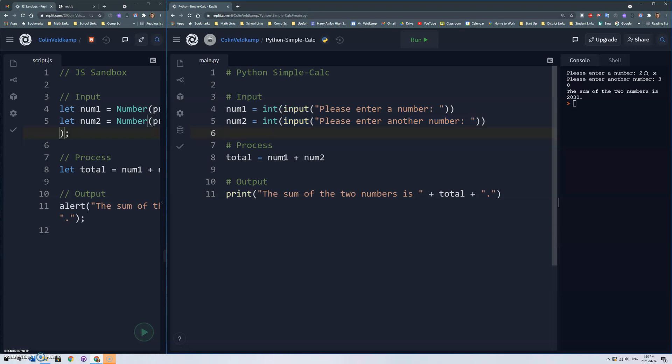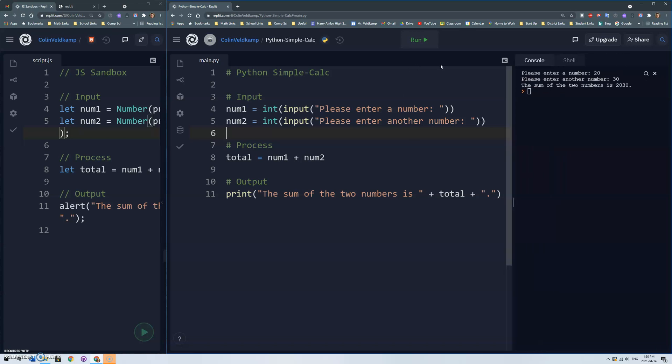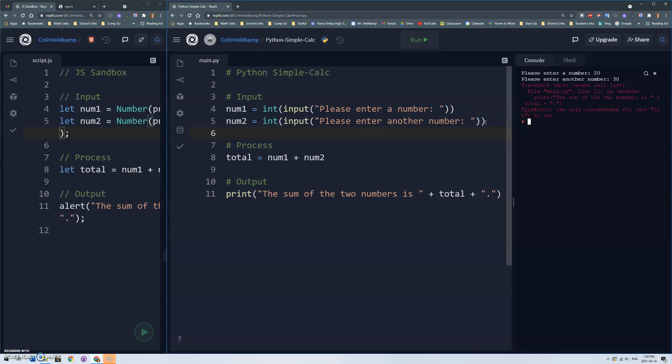And then num1 and num2 will be integers so it should do the math properly and then we output a result. So let's see what we get here. 20, 30 and I get an error message.